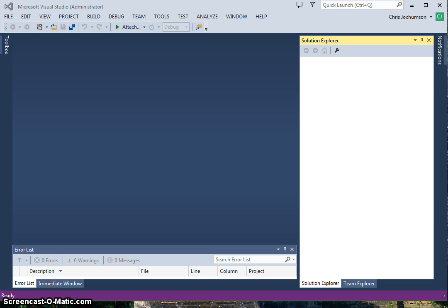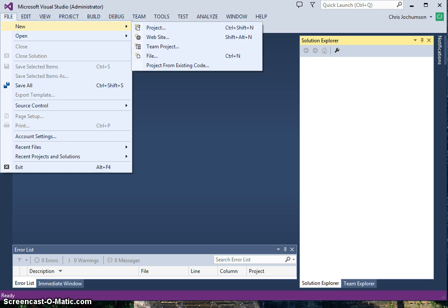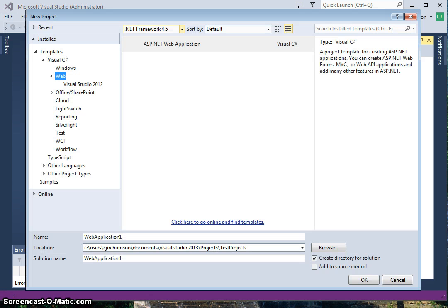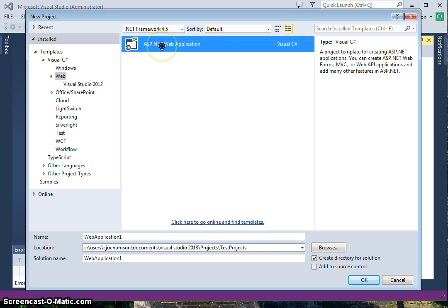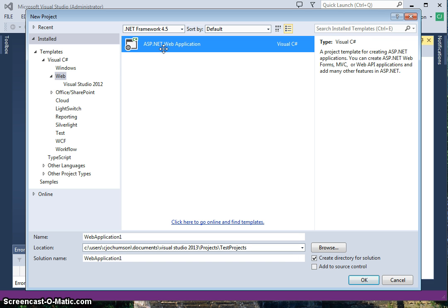The first thing we'll do is create our project. With Visual Studio 2013, there have been some improvements. They've improved the method of creating projects, and it's much simpler. You can use Visual Studio 2012 if you like, it should be very similar.